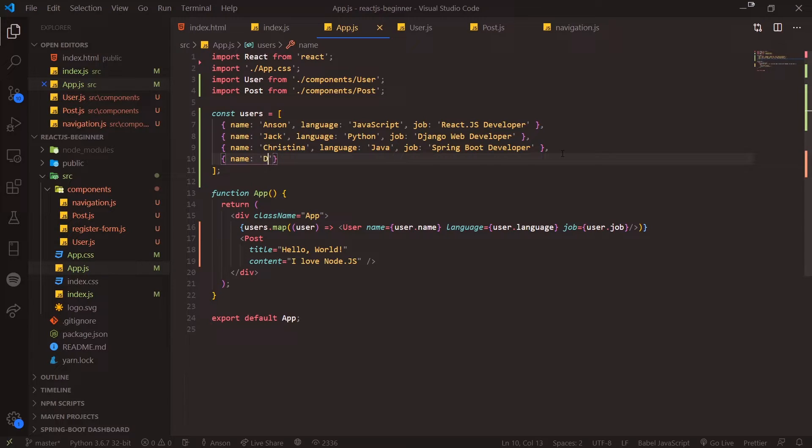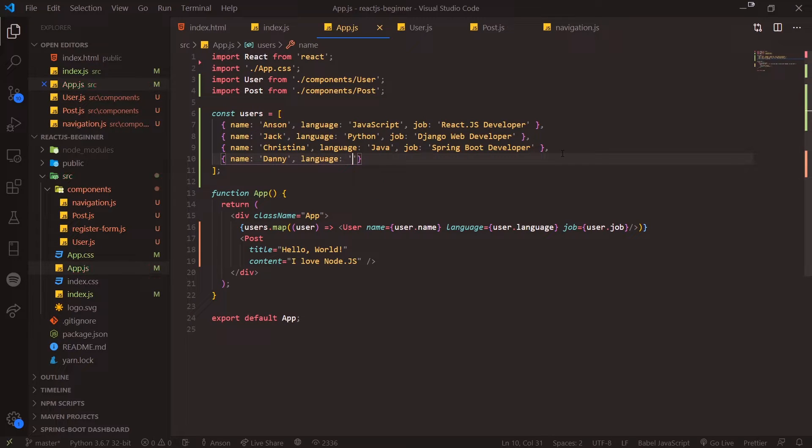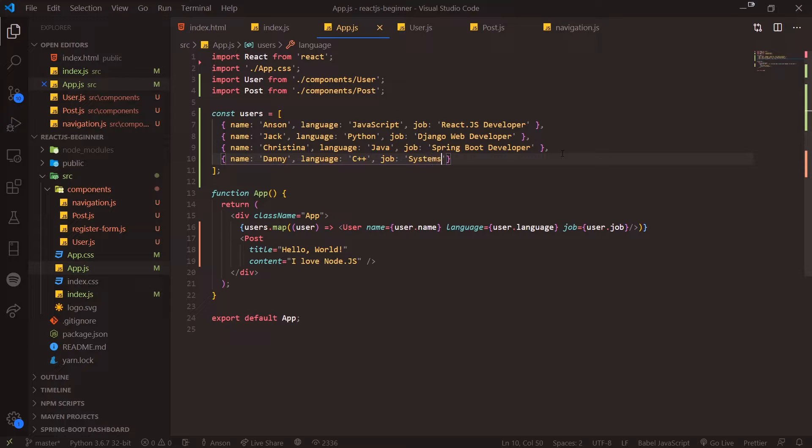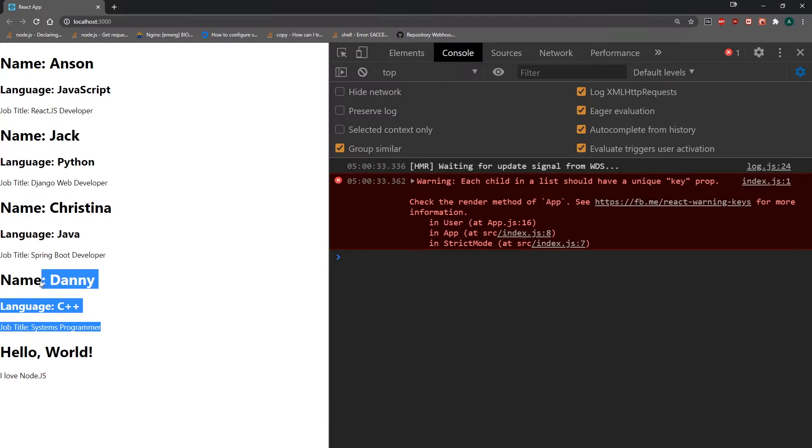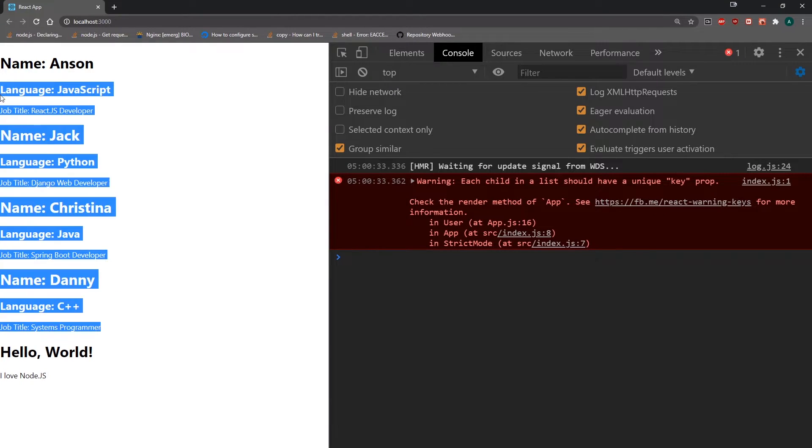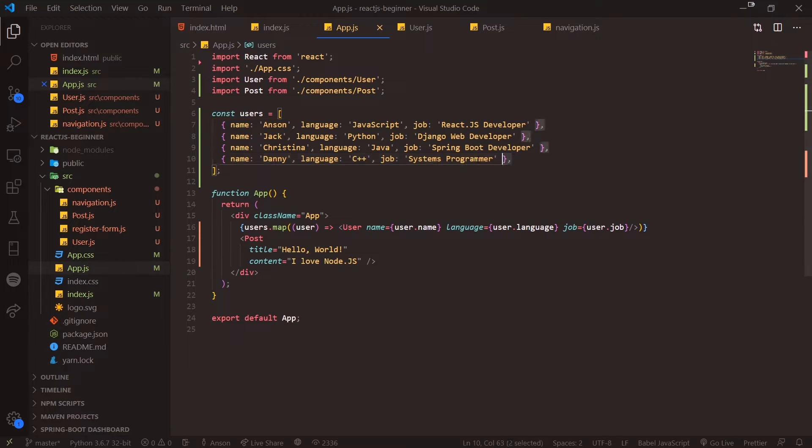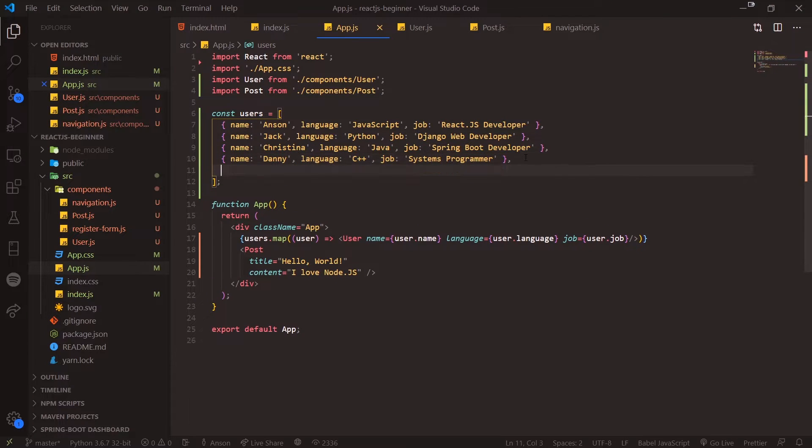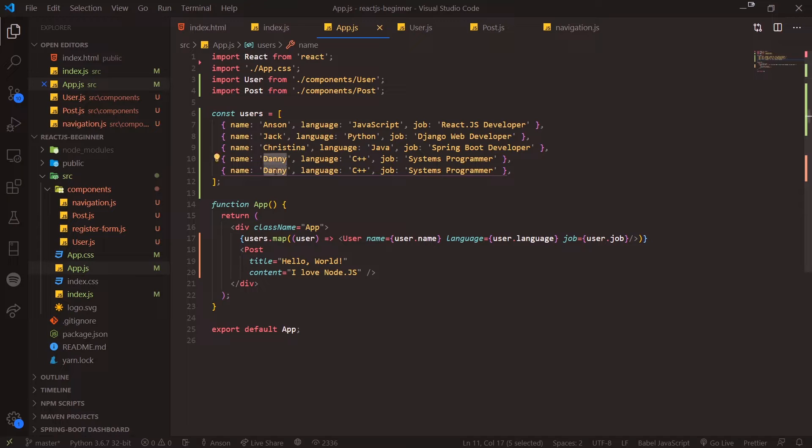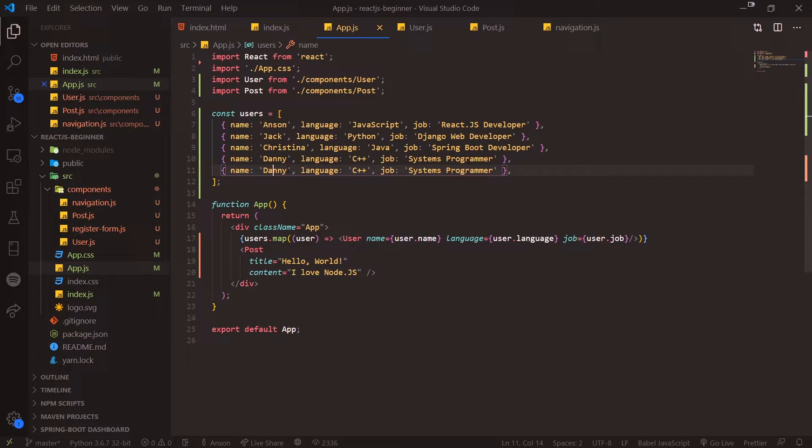Now I can go ahead and just continue to add values, so I can say Danny, language C++, and then job Systems Programmer. You can see we have four user components now, and I can continue to add as many as I want. Like I said, this data can come from anywhere—it can come from an API or a file.